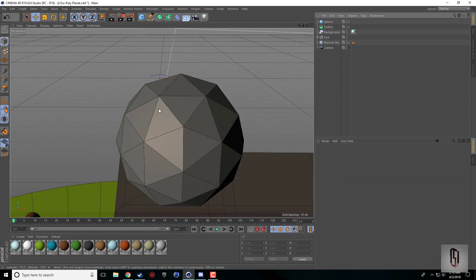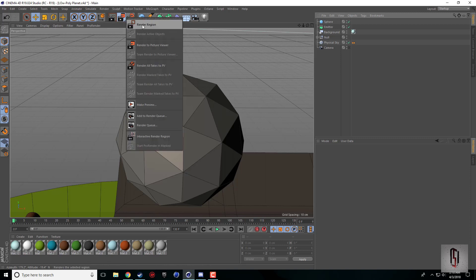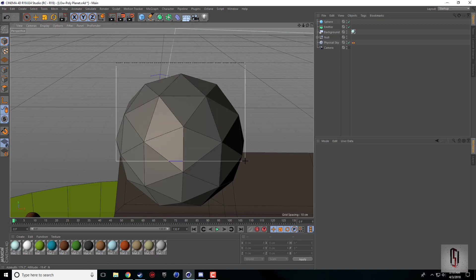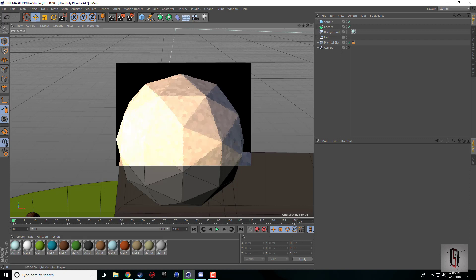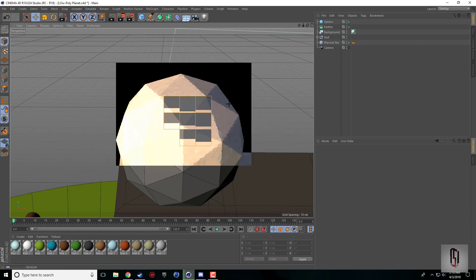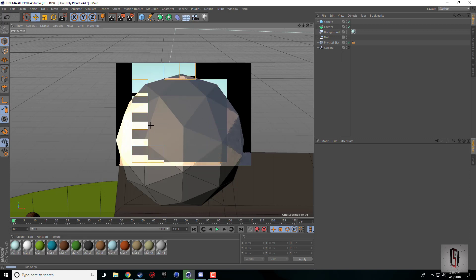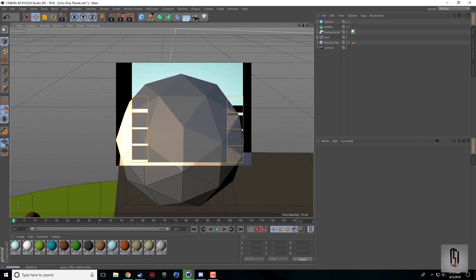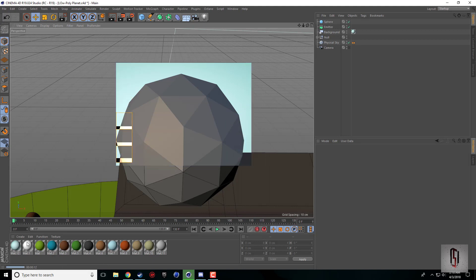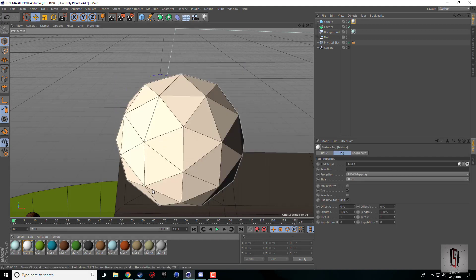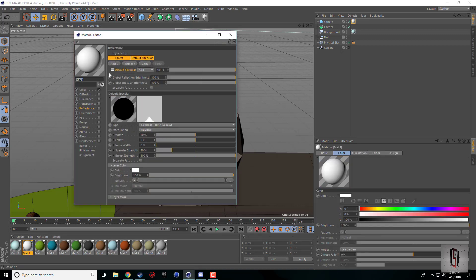We're going to delete the Phong tag, and that's just going to take out all the smoothing and everything. We're going to get these nice crisp edges when we render and have a nice low-poly sphere look.